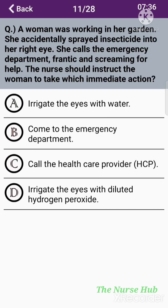The eleventh question: A woman was working in her garden and accidentally sprayed insecticide into her right eye. She calls the emergency department frantic and screaming for help. The nurse should instruct the woman to take which immediate action? Option A: Irrigate the eye with water. Option B: Come to the emergency department. Option C: Call the healthcare provider. Option D: Irrigate the eye with diluted hydrogen peroxide. The correct answer is option A: Irrigate the eye with water.